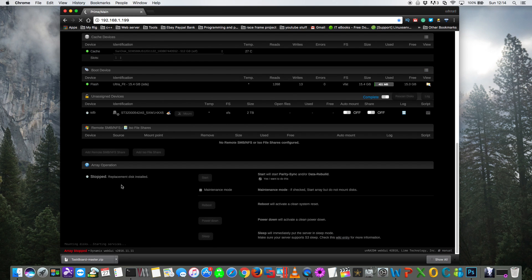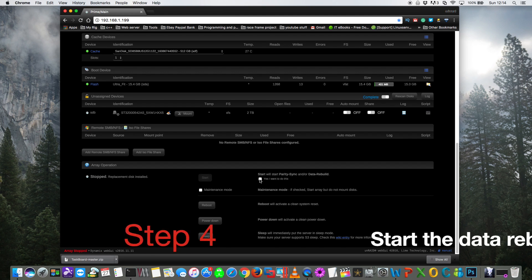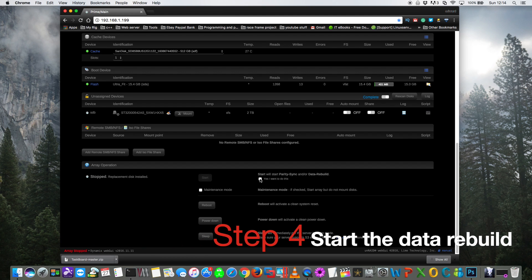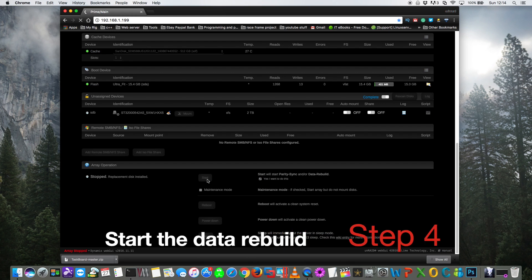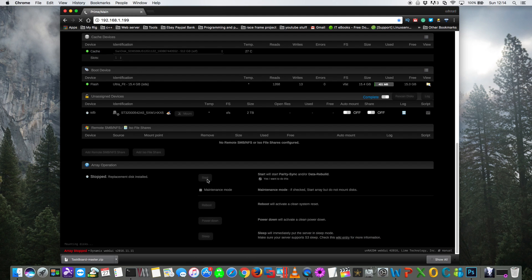And if you see here, it says replacement disk is installed, and it says start will start a parity sync and or a data rebuild. And then you just click the little box underneath and then click on start. Then this will start the rebuild process, rebuilding the data onto the disk we just replaced from the parity and the data on the other drives.